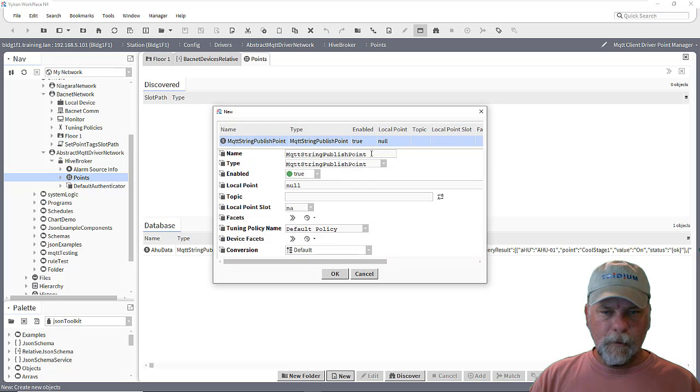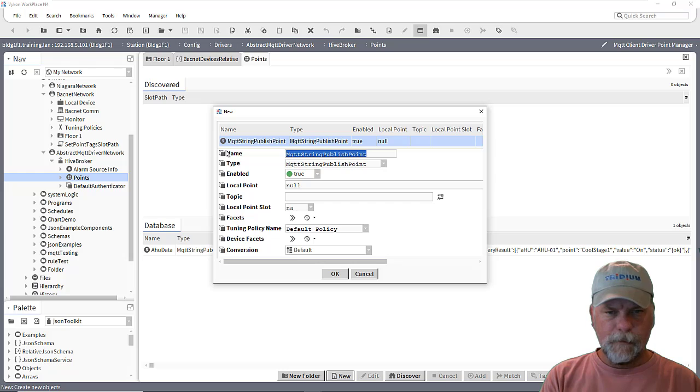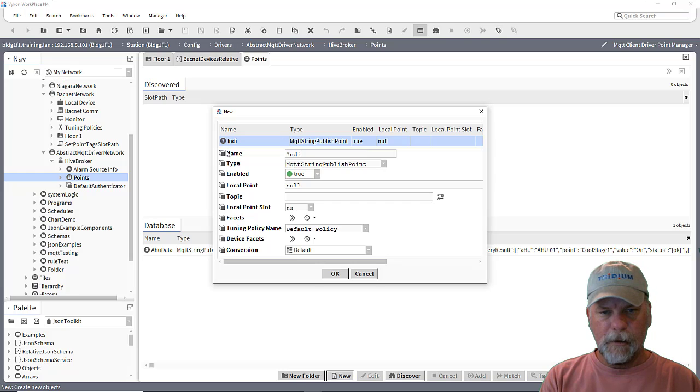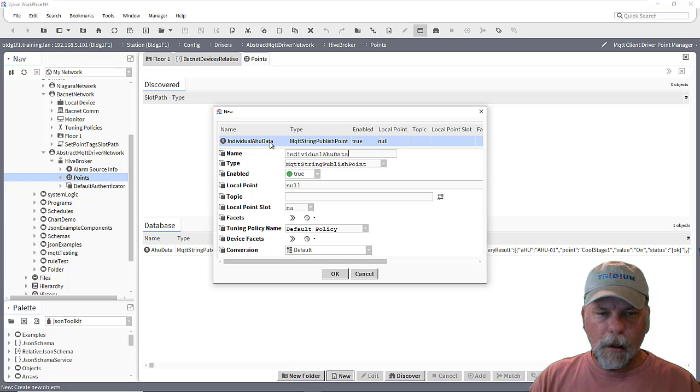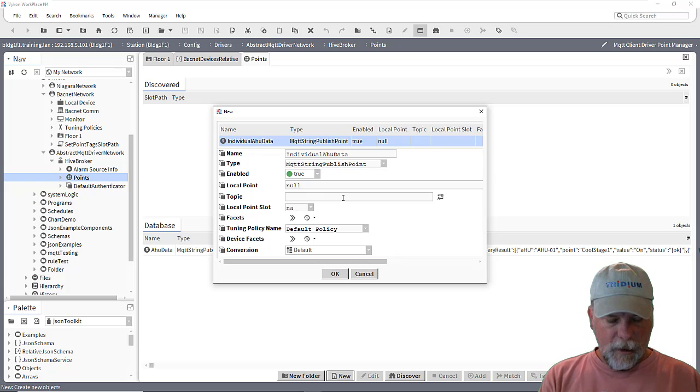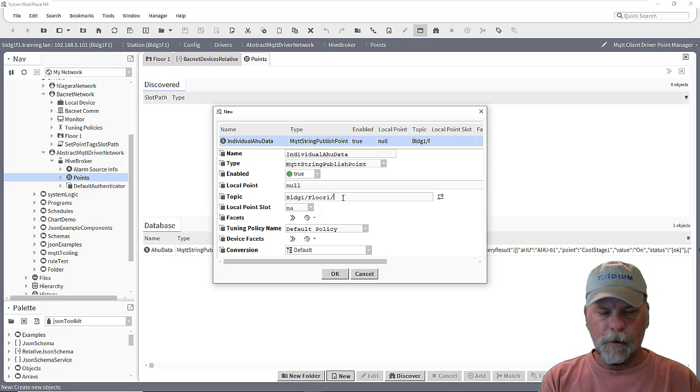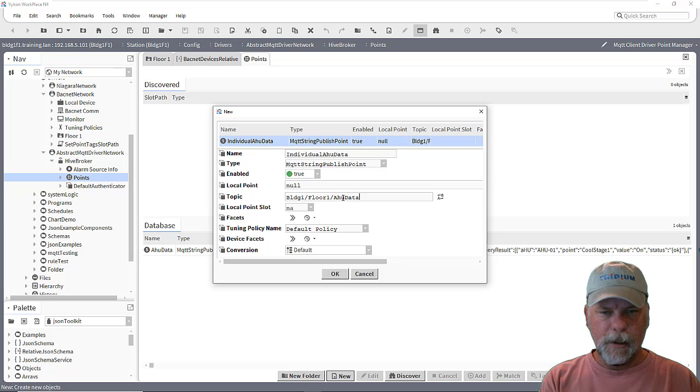And we'll just call this individual AHU data or something. And we'll set up a topic, building one, floor one, AHU data.